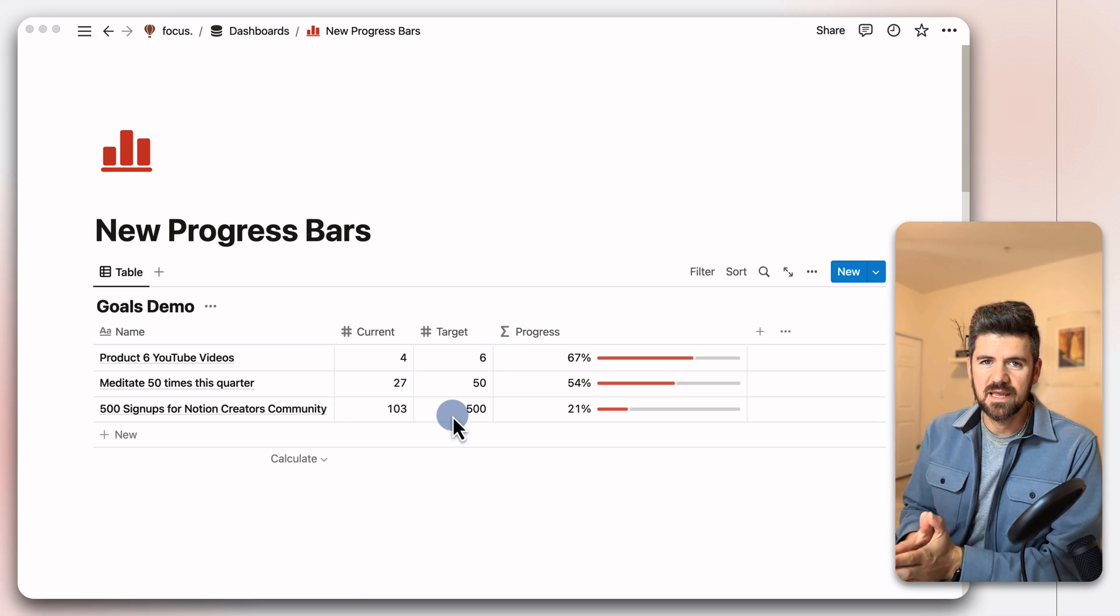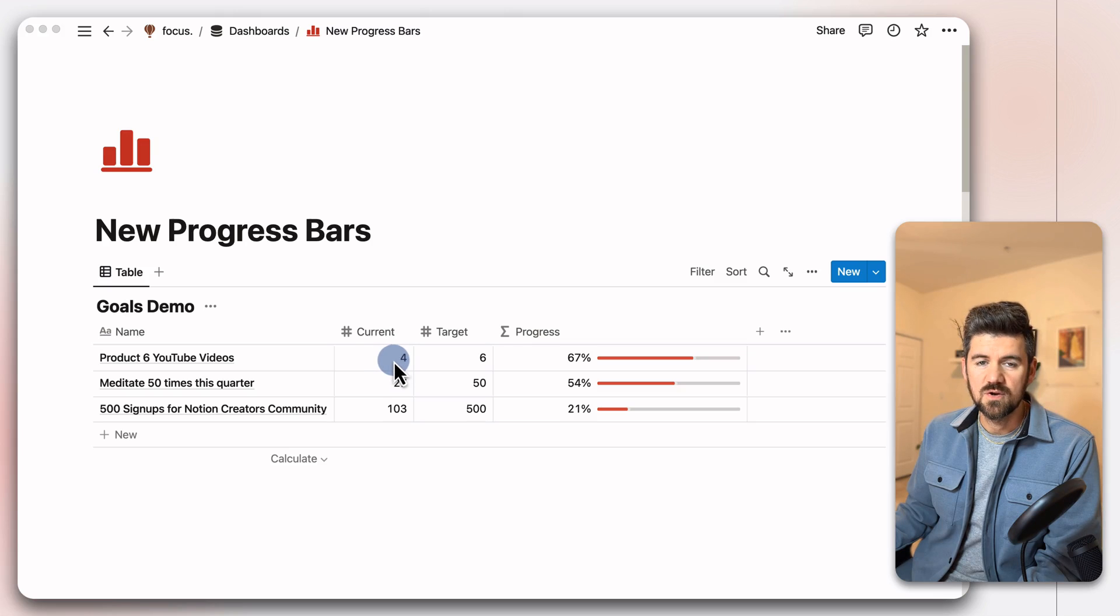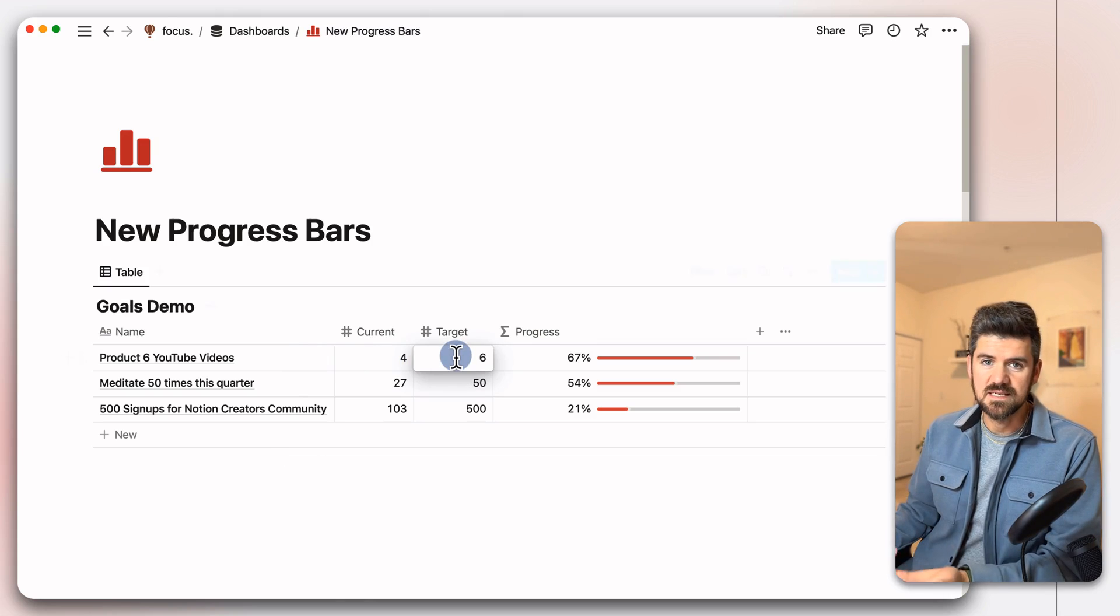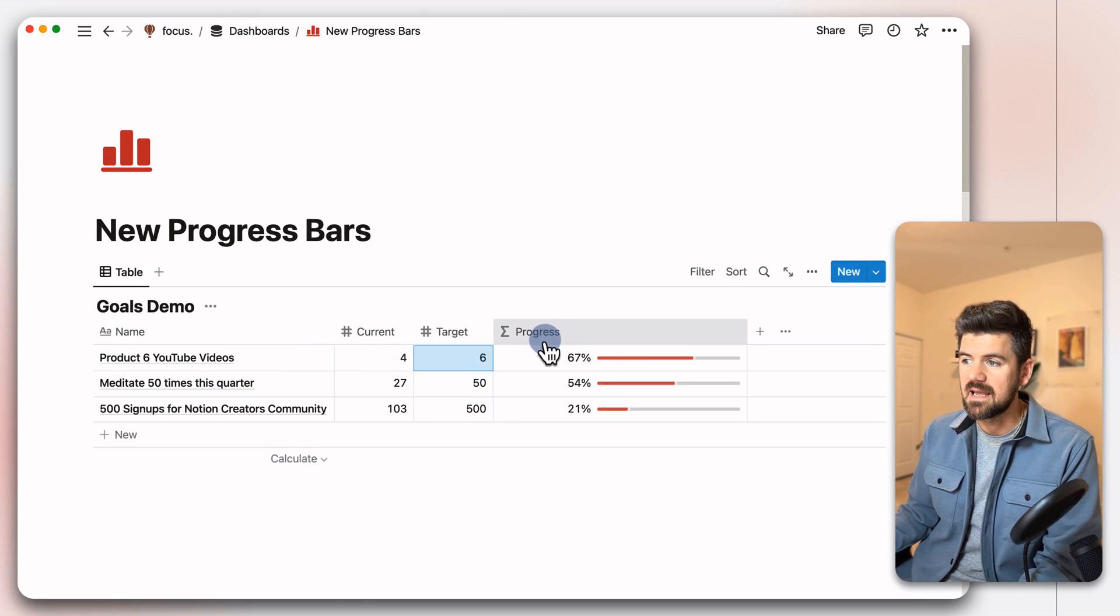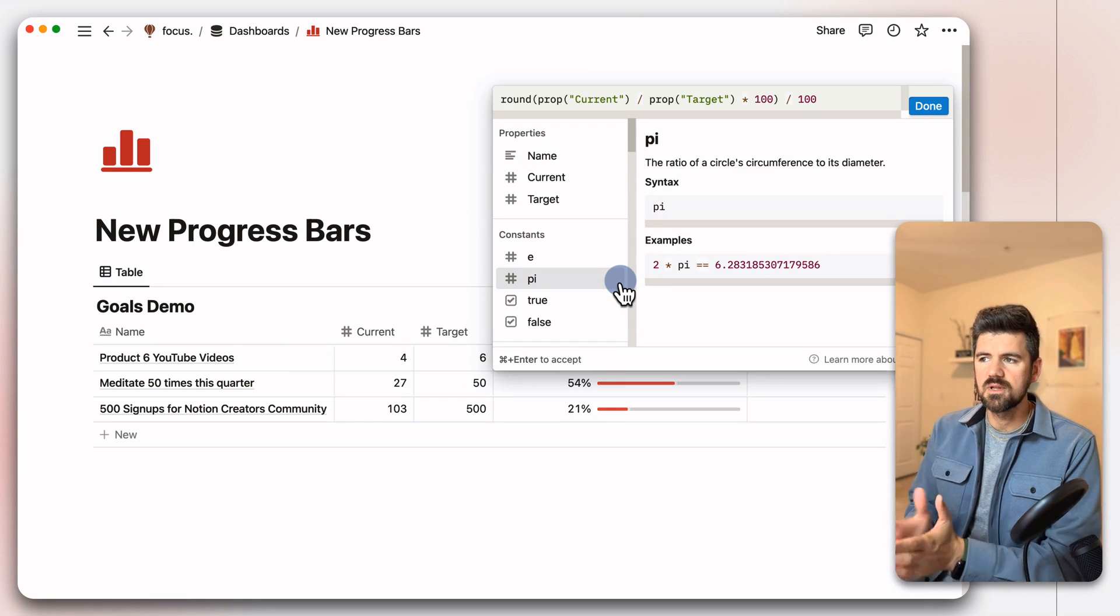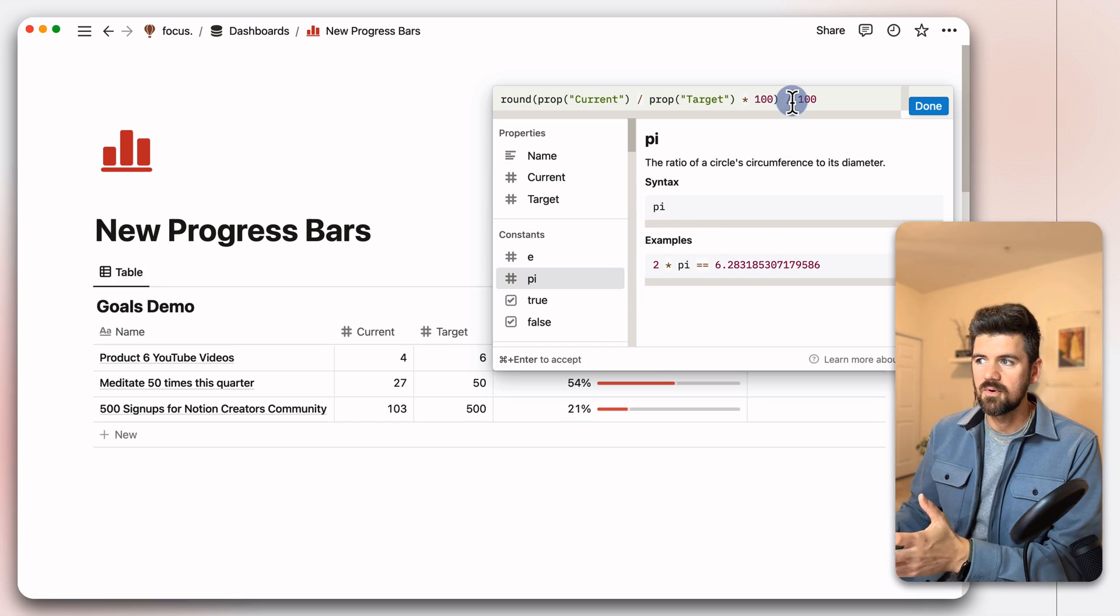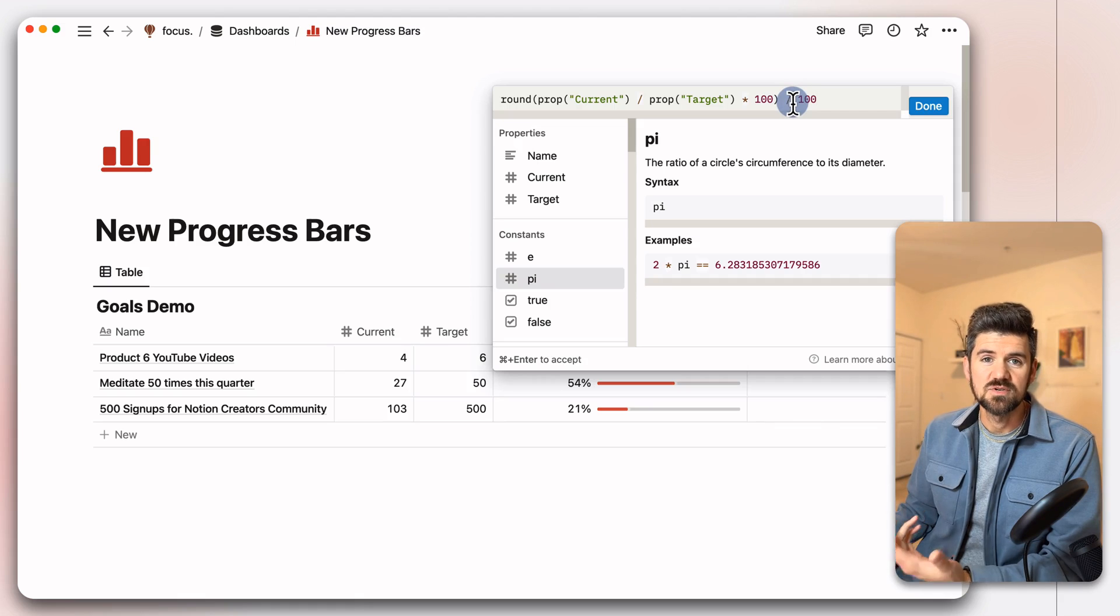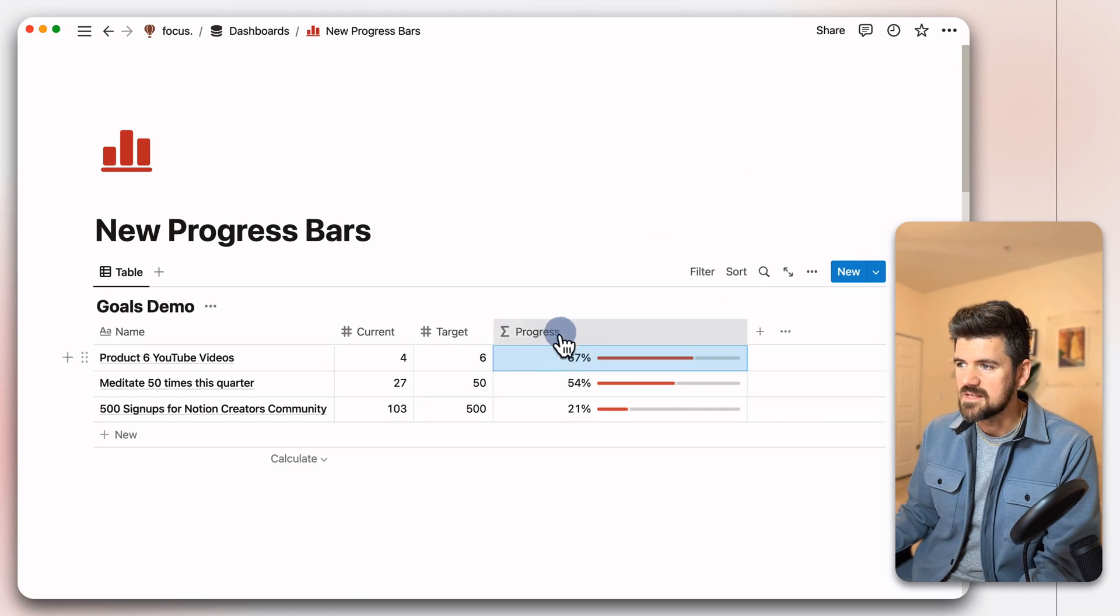So we've got this example that we're looking at, and then we're going to build this from scratch just to see how it works. In this example, we're tracking goals, and we have two number properties. We have the current value, where you are at today, and the target number, where you want to be within a certain timeline. And this last property, which is a progress formula - to dive into what's going on here, this is a simple formula just to divide the current number by the target number, and then add a calculation so that you're getting a percentage and you can round that number so that it's easier to review. So we're going to build that next.